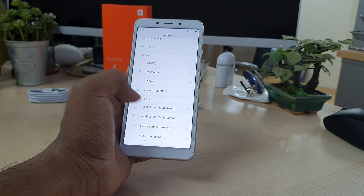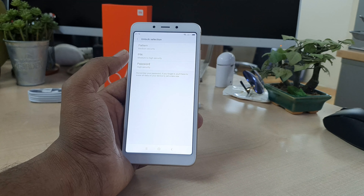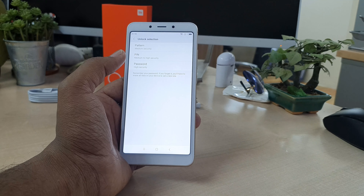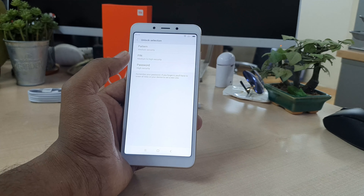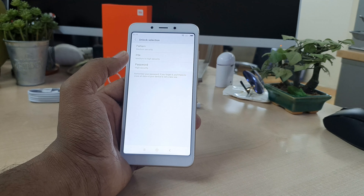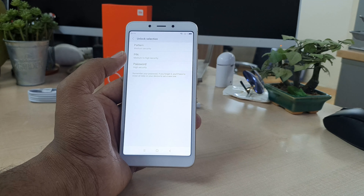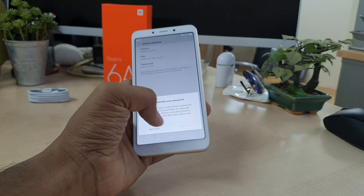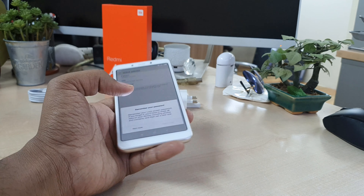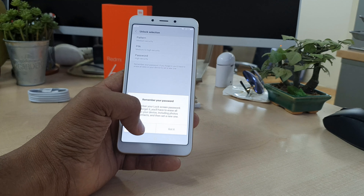Click on 'Add Face Data' and then click on Next. A new screen appears where you have to choose an alternate way to unlock your device — in case your face shape changes or you have some accident. So I'm going to choose a pattern.